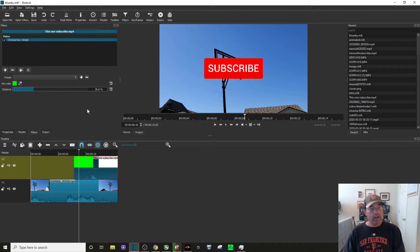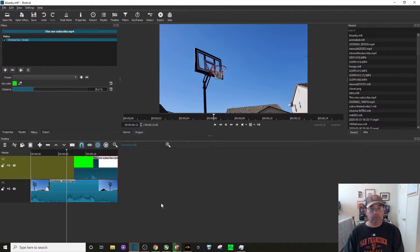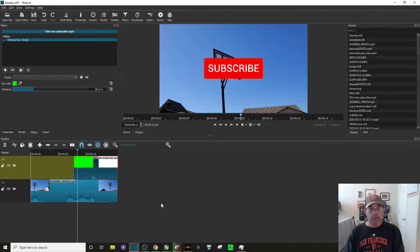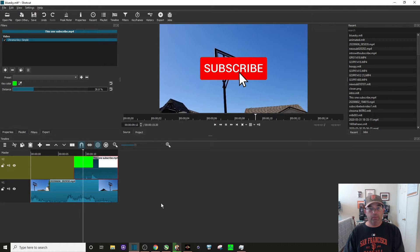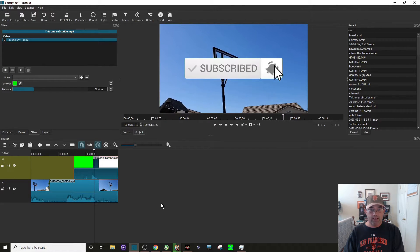So now if we play it, you can see it comes up there, but we got to resize it.